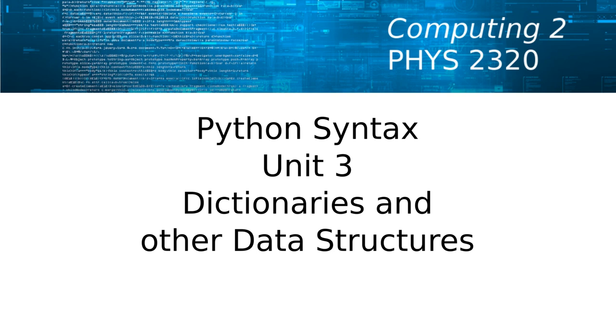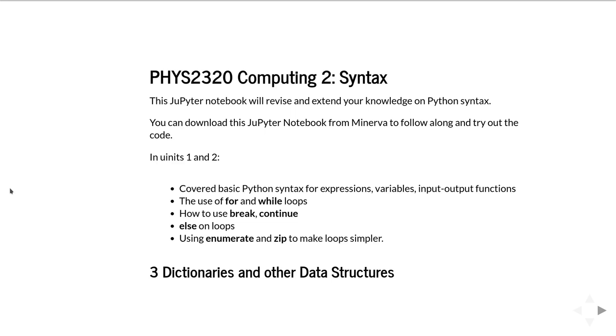This is FIS 2320 Computing 2, the third unit on video tutorials on syntax. For students registered on the module from the University of Leeds, the Jupyter notebook and PDF file version are downloadable from the Minerva pages for the module.